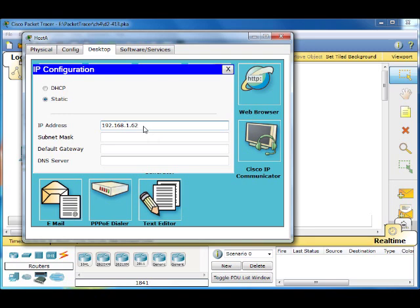Put in our subnet mask, our new subnet mask, which is 192. Our default gateway, which is usually the first usable address, 192.168.1.1, that's it for that one.